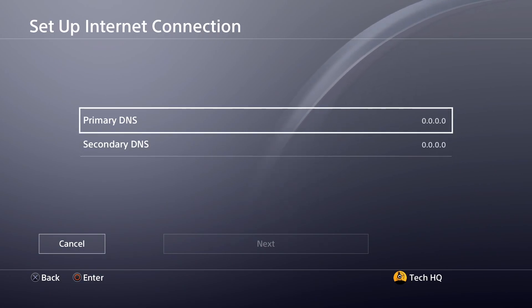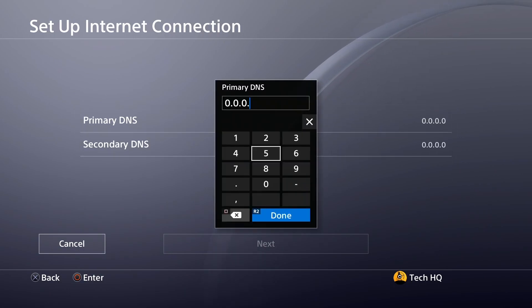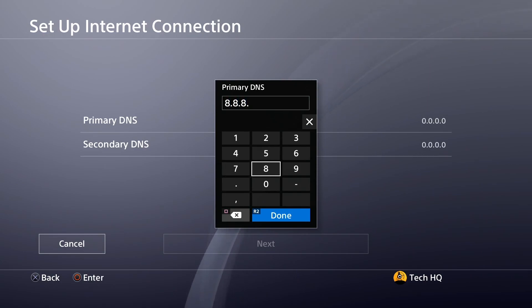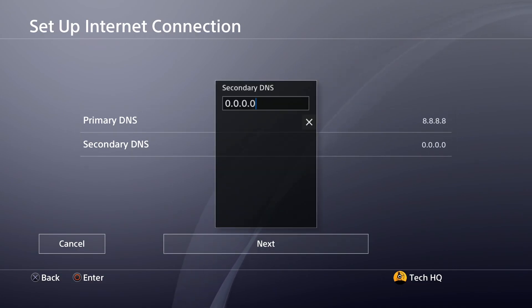The first DNS is Google DNS. Enter 8.8.8.8 for primary DNS and 8.8.4.4 for secondary DNS.